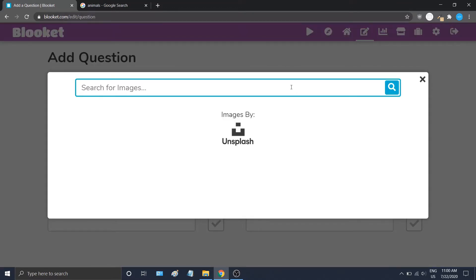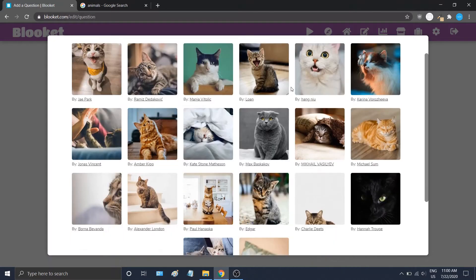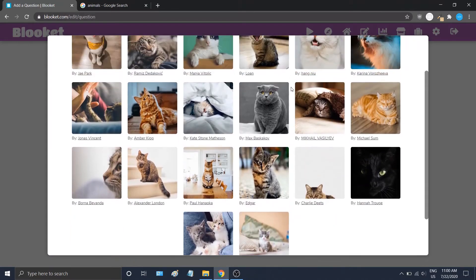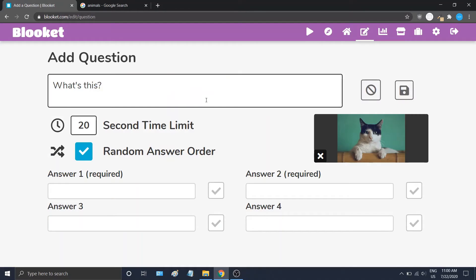Using this feature we can just search for any animal. Let's say a cat — it'll return a whole bunch of pictures of cats, and we can just go ahead and select any cat. Say this one. And boom, we have a cat right there.